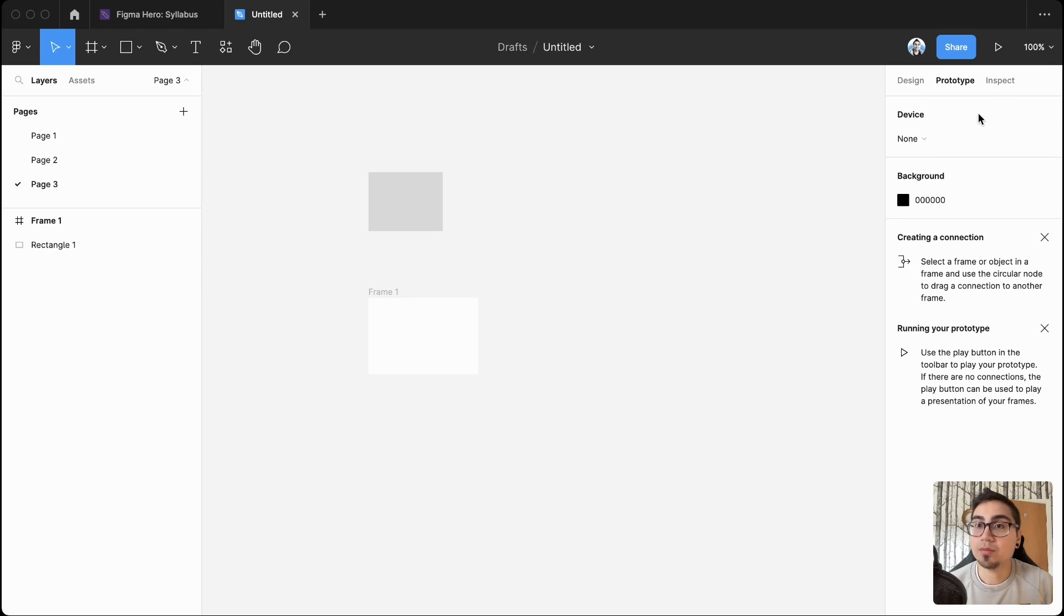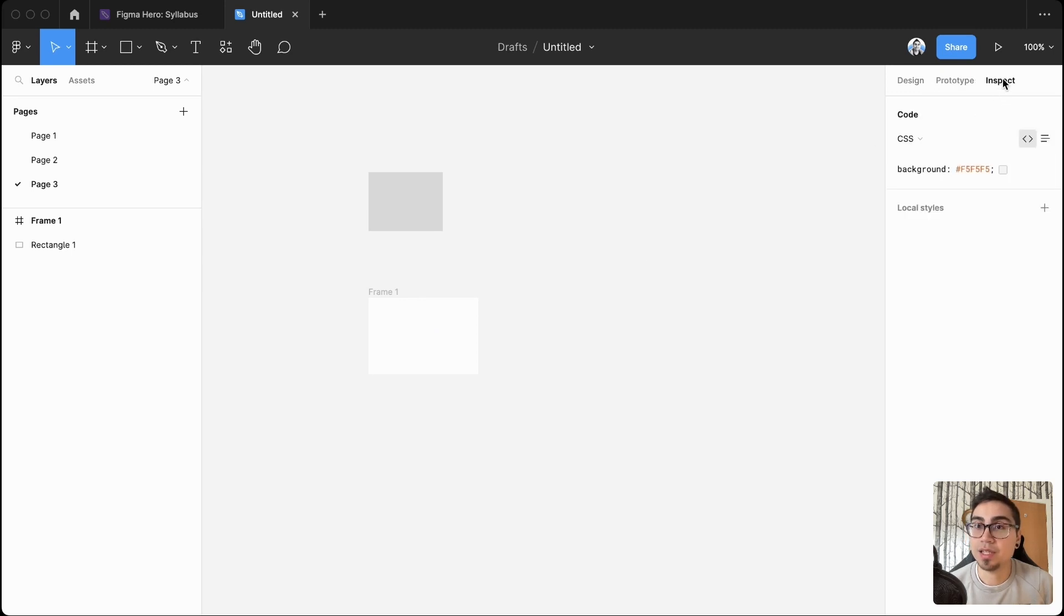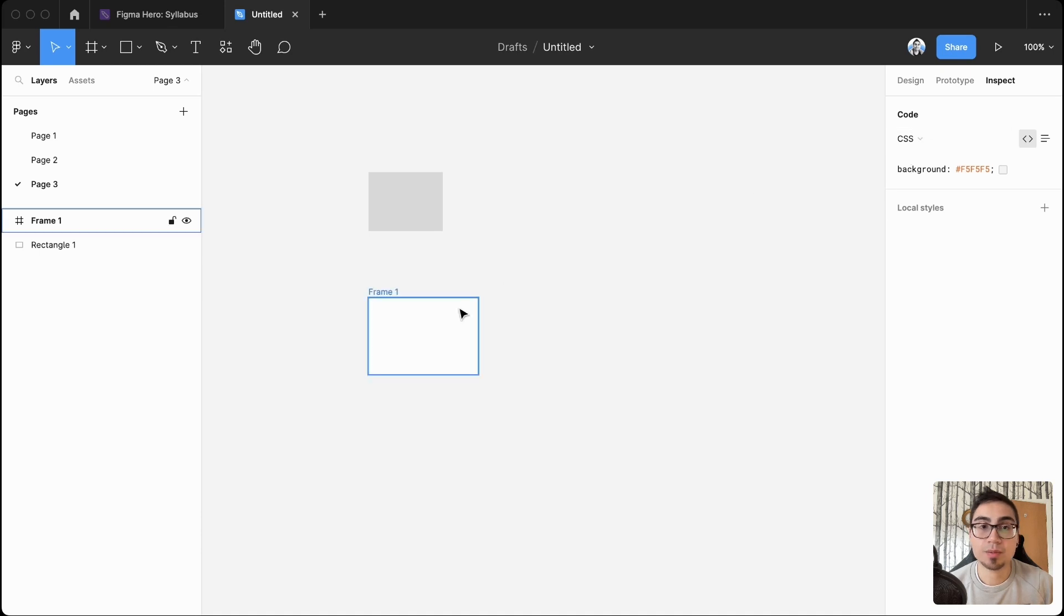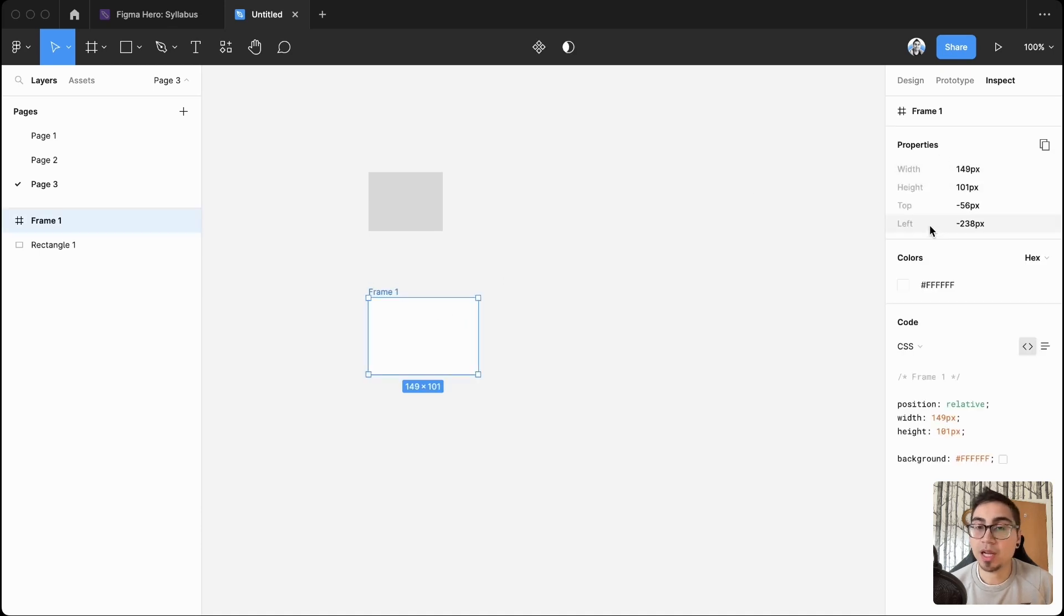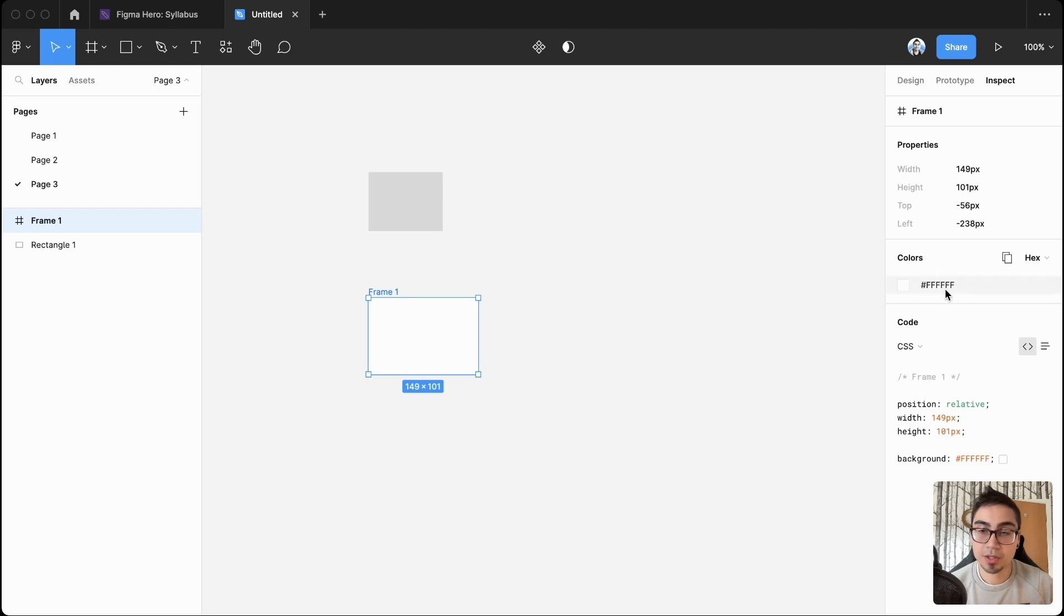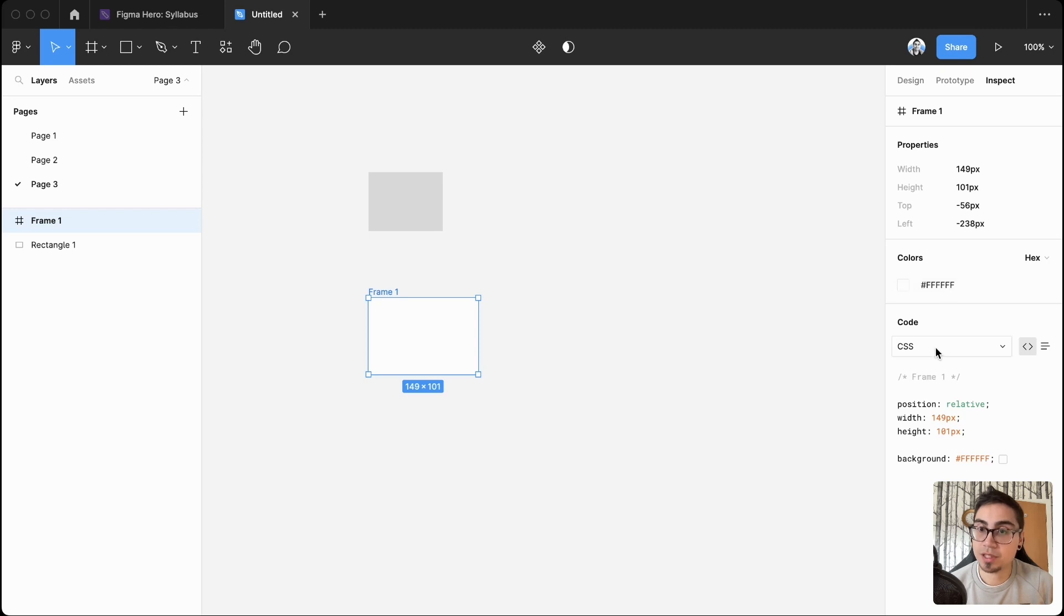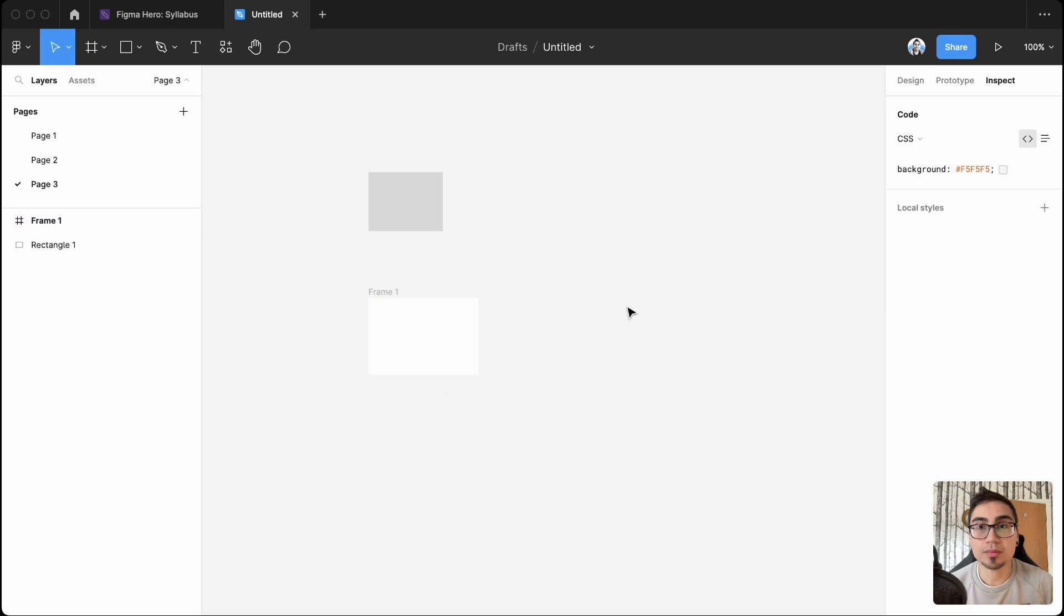And then what else you'll see is the inspect panel on the right hand side. So this produces some auto-generated properties and colors. So I don't use these personally myself too much, but your devs or the devs that you work with may use these themselves. And you can see some basic auto-generated code that may come in handy.